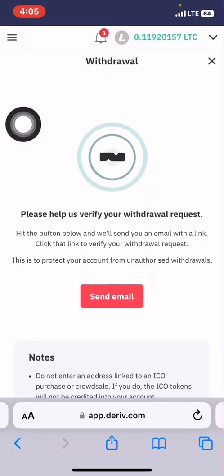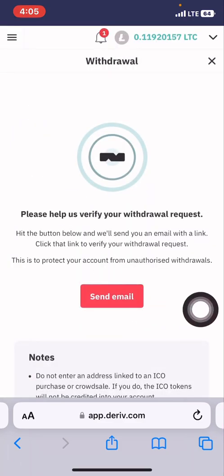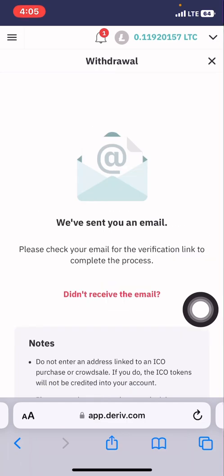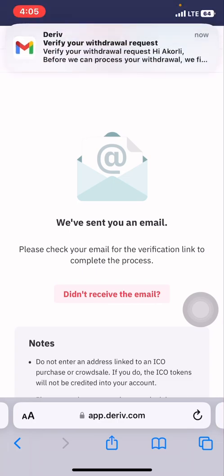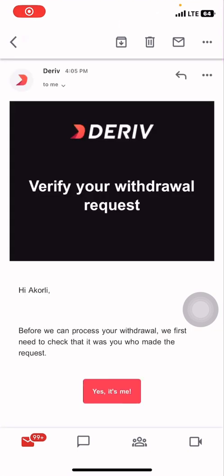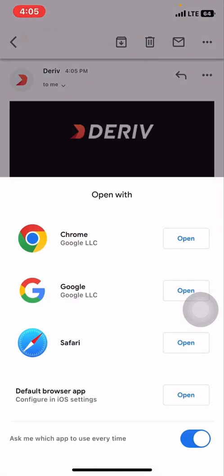They send an email, so we need to receive the email to confirm it is us. That is the email right there — let's confirm it is me. Then we move back to the Reef.